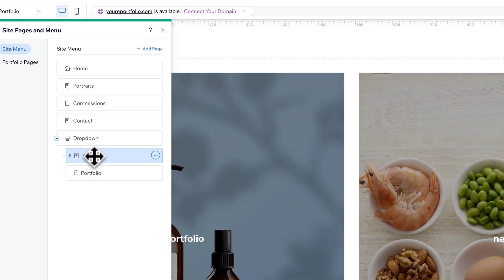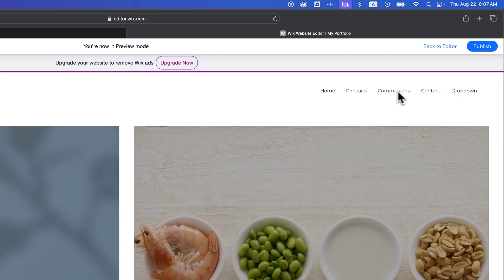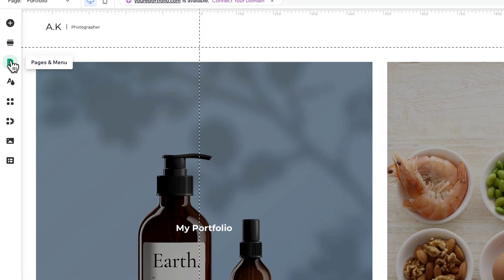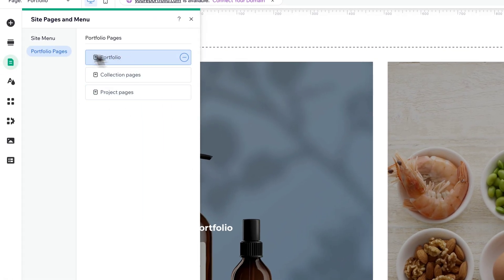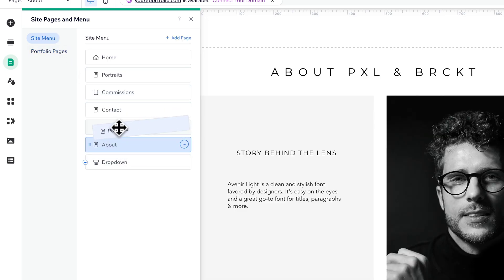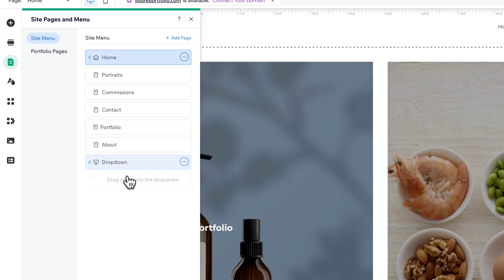A dropdown title is a non-clickable element — it's not a link — but you can bring pages underneath it and they become clickable elements under the dropdown. If you preview the site you can see that all those options are clickable but the dropdown title itself is not. You could put non-clickable elements in there as well. Let's go back to pages and menu, go to site menu, and we can easily drag these out if we don't want them like that anymore.